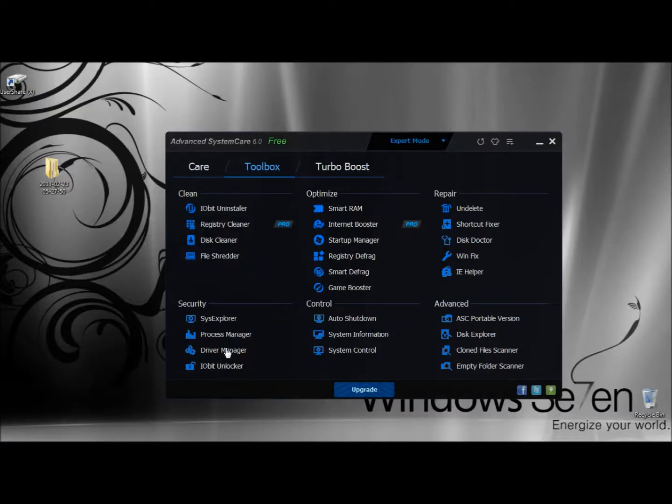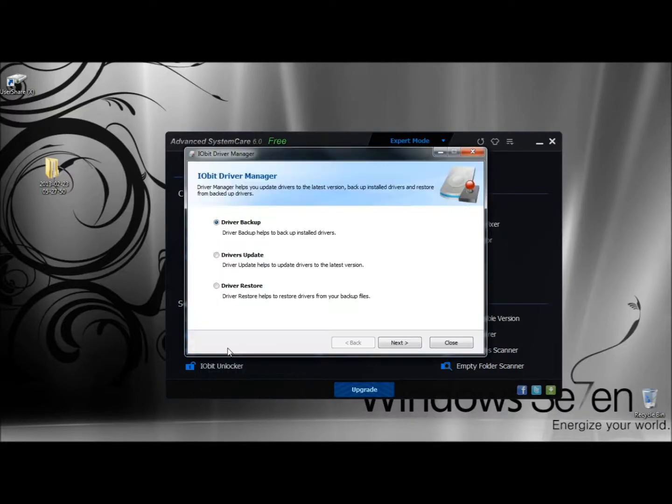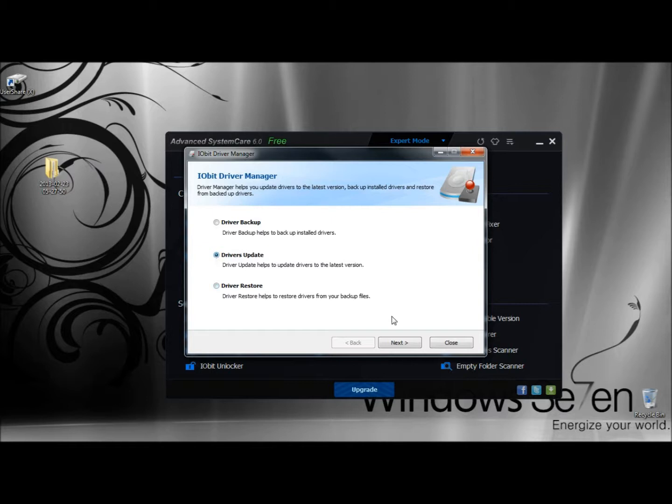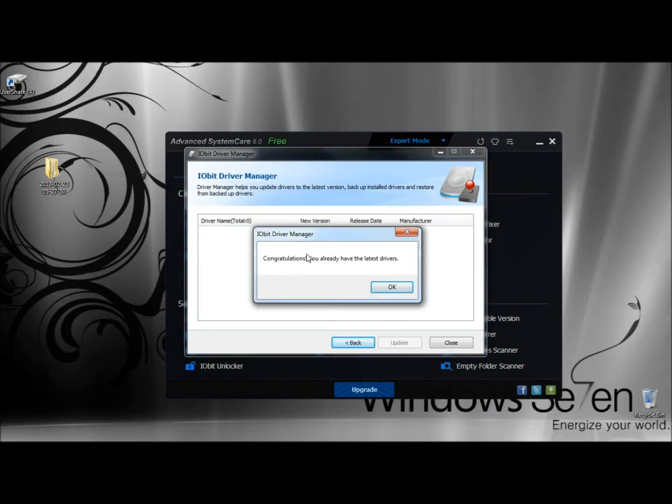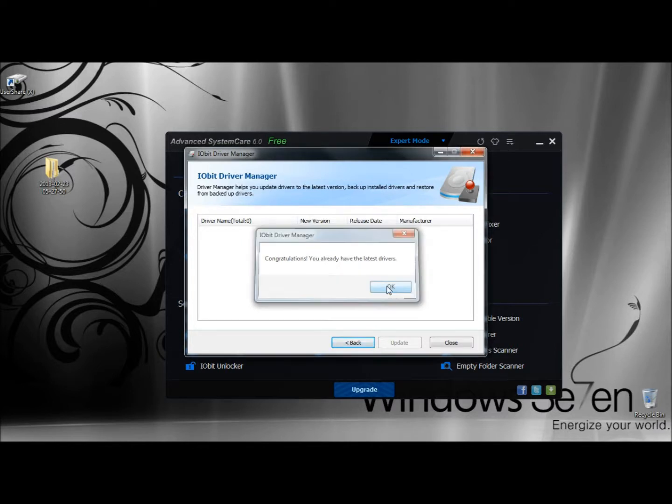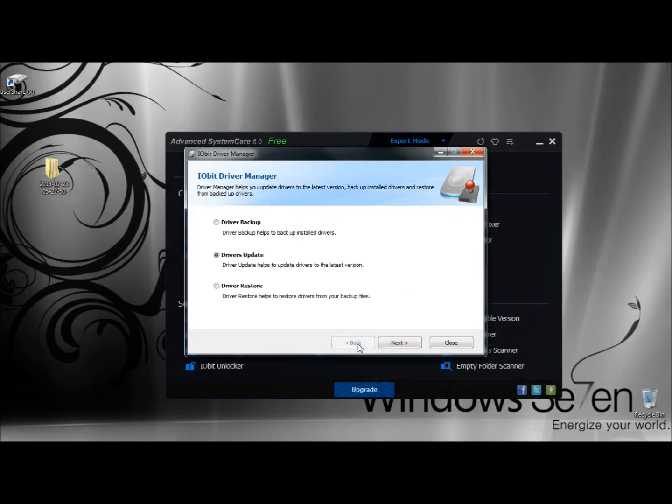Going back to Driver Manager, I'm going to update the drivers, so I'm going to tick the circle and click Next. It tells me I already have the latest version of all the drivers, so I don't have anything to install. I'm going to click OK and then click Back.